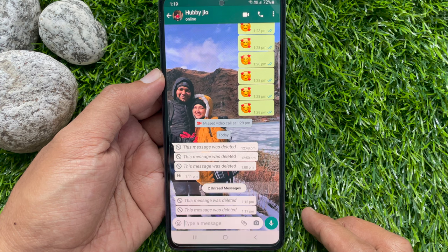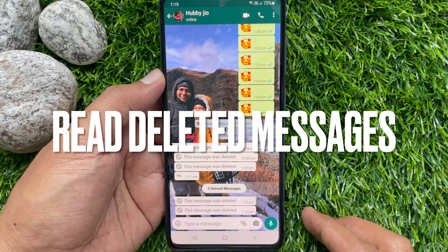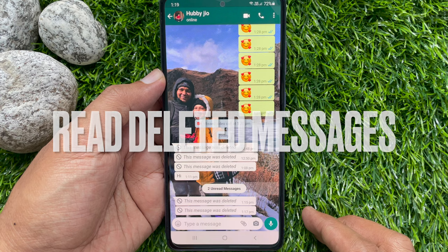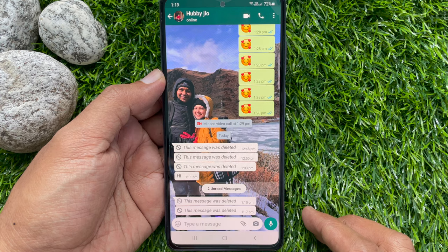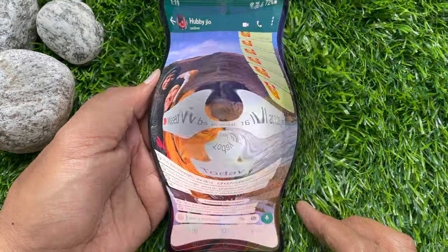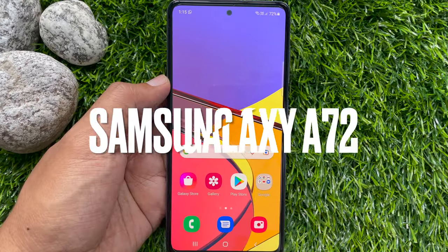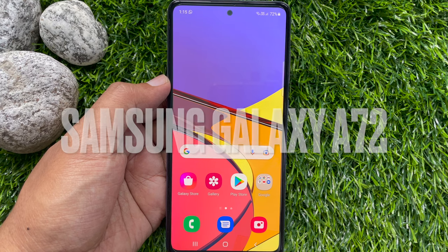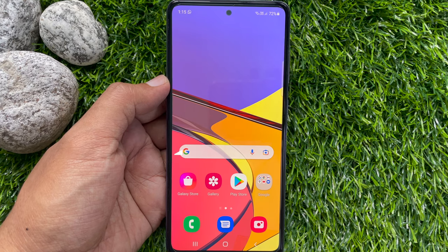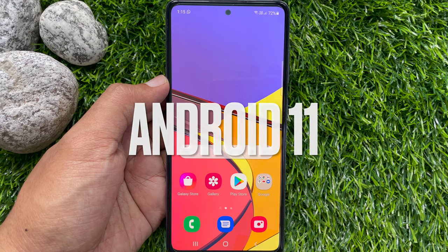Hi viewer. Today I would like to show you all how to read deleted WhatsApp messages without any third-party apps on Samsung phone. Let's have a look. This is Samsung A72 and it's Android version 11.